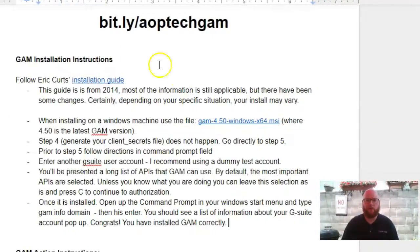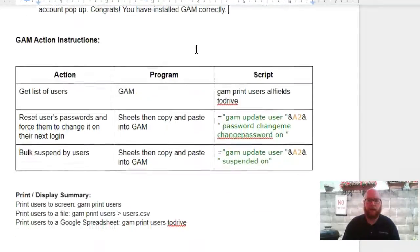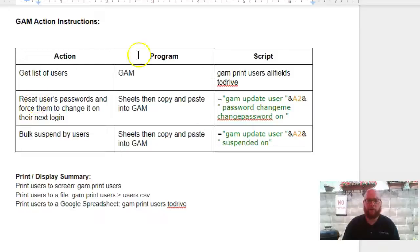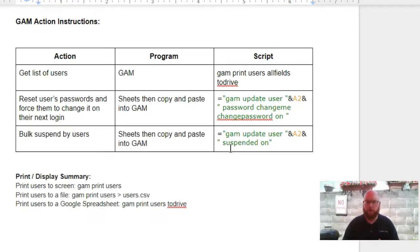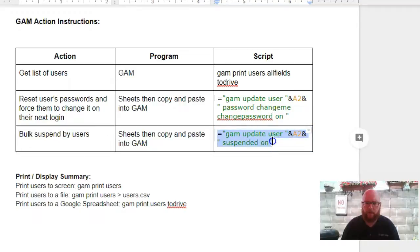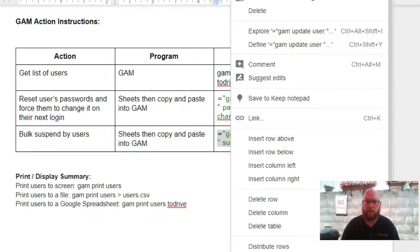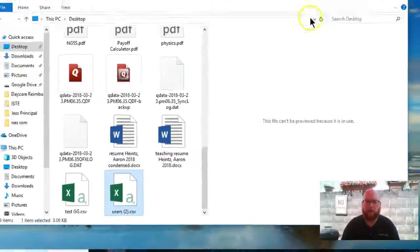Okay, so we're going to come back to this article — this is the bit.ly/aoptext GAM — and we're going to come down to look at this box right here. I've already typed in the codes for you so you don't have to retype anything. What you're going to do is copy this script right here under the 'bulk suspend user' section — just right-click and copy.